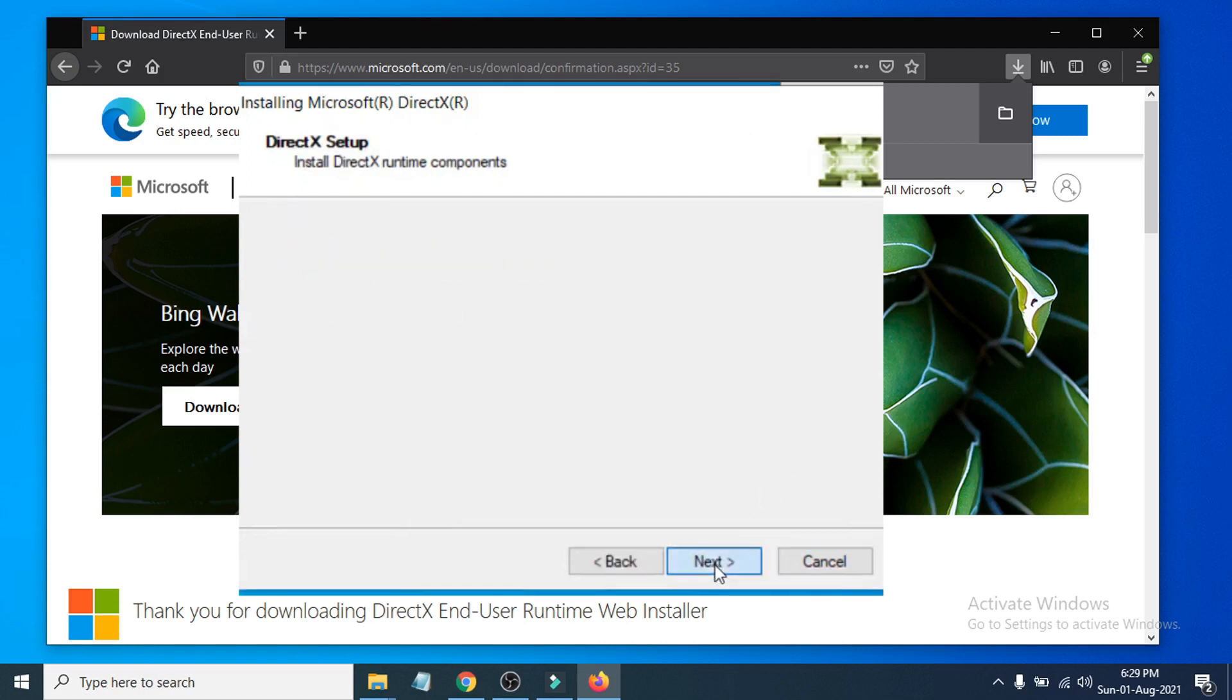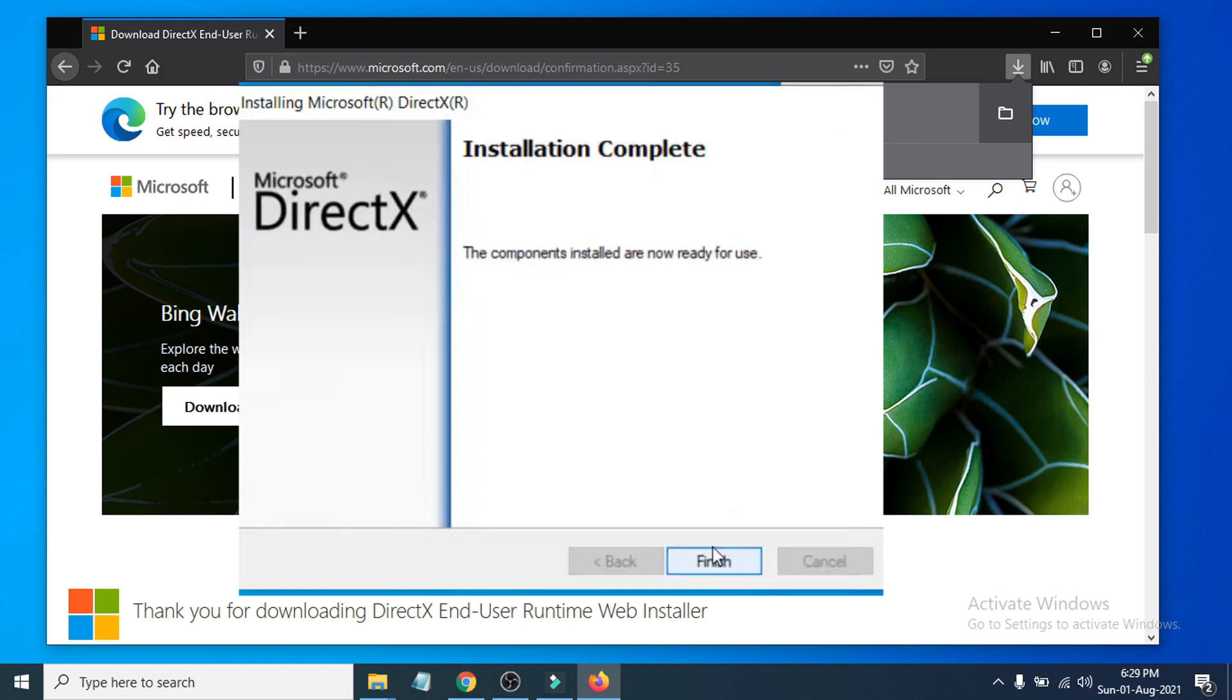As you can see, installation is complete. Now just have to click Finish.